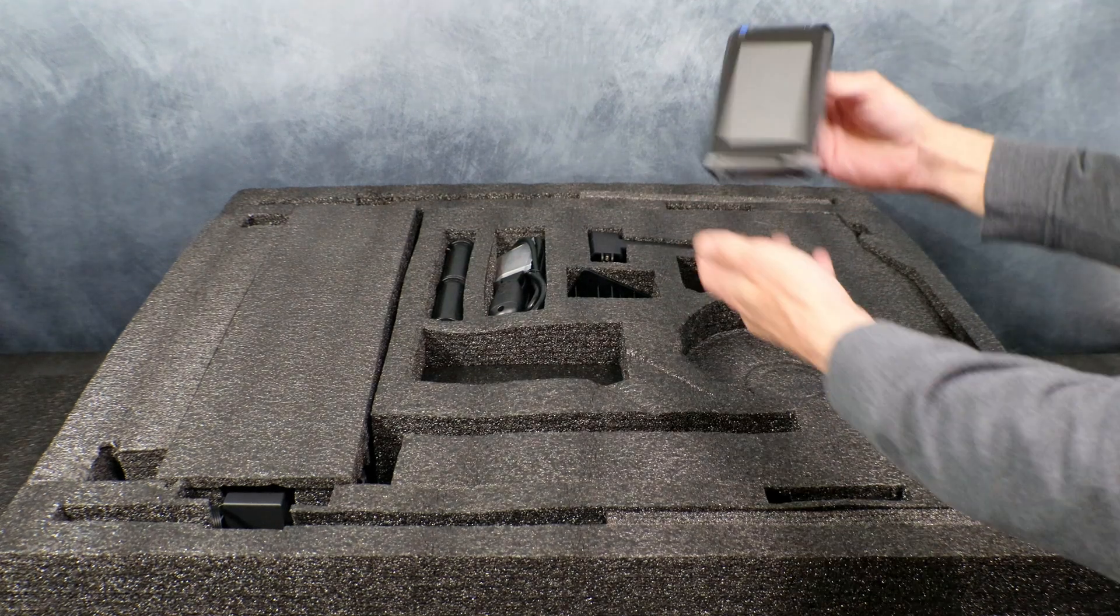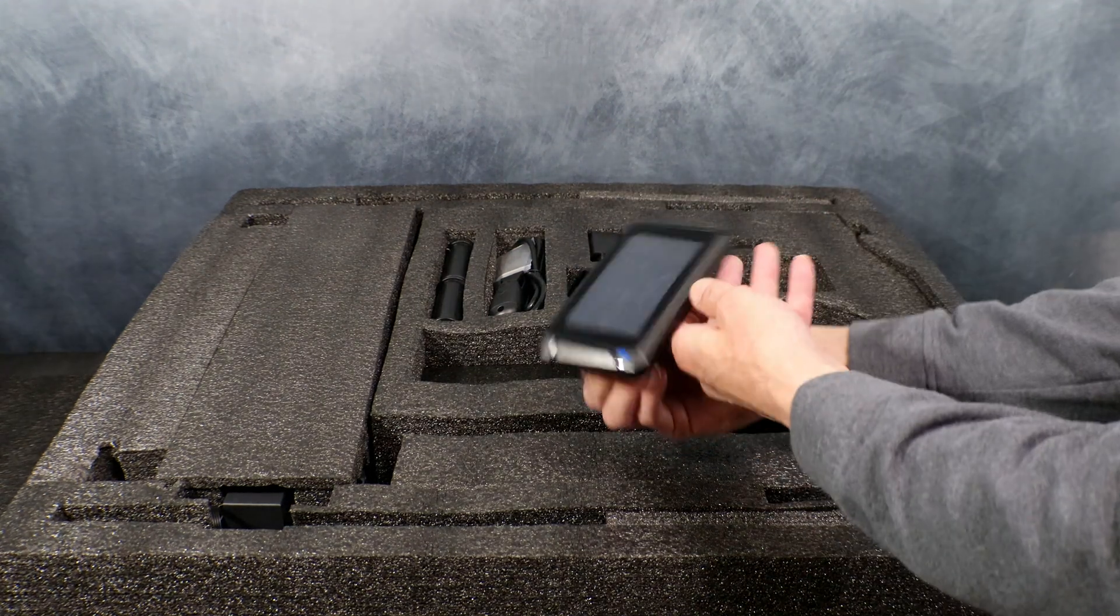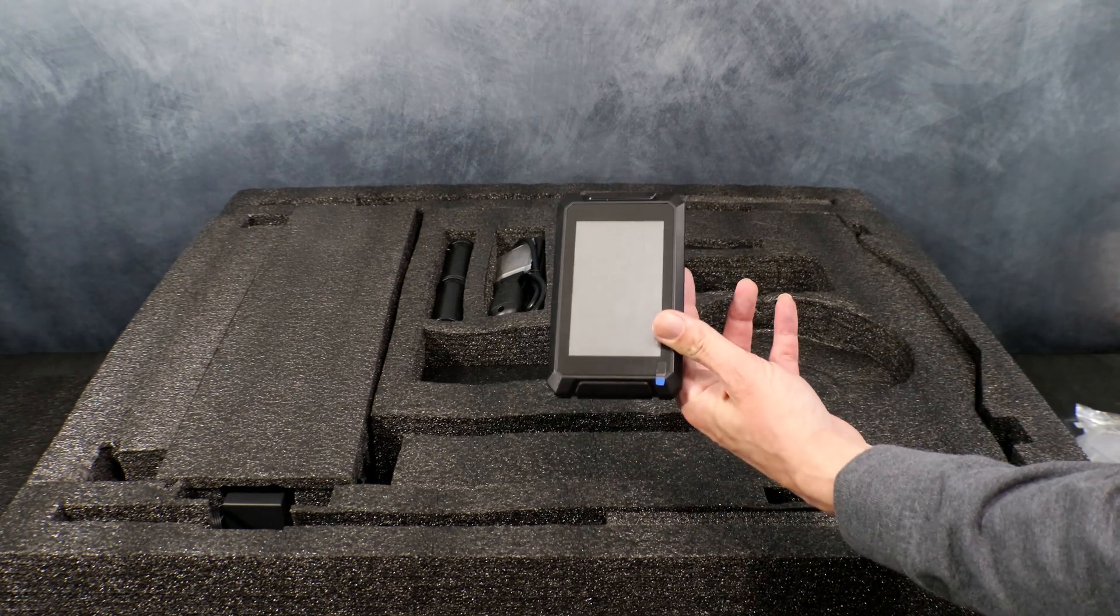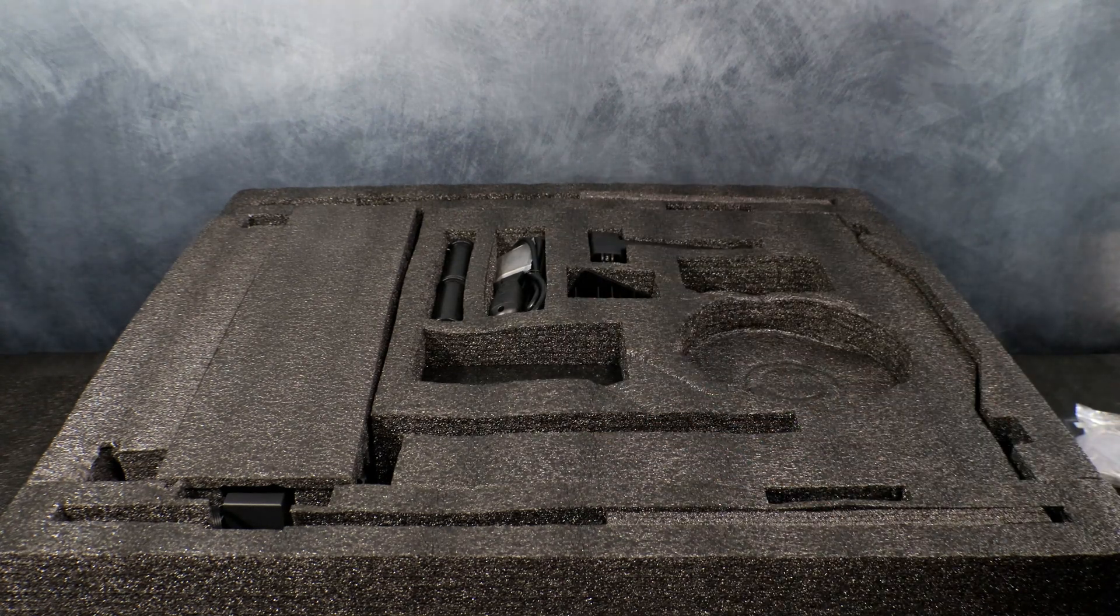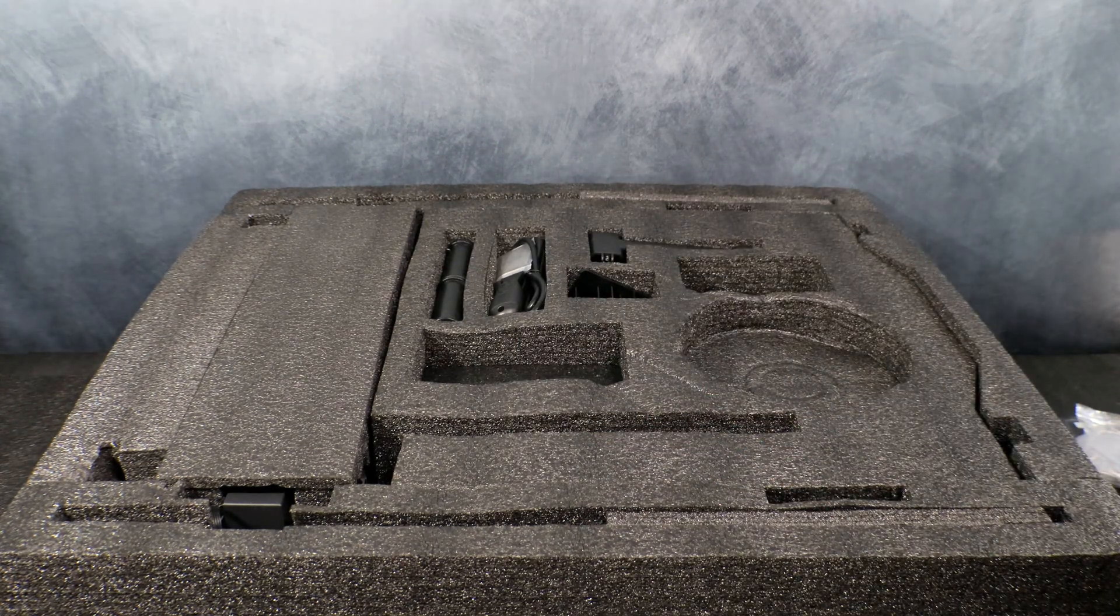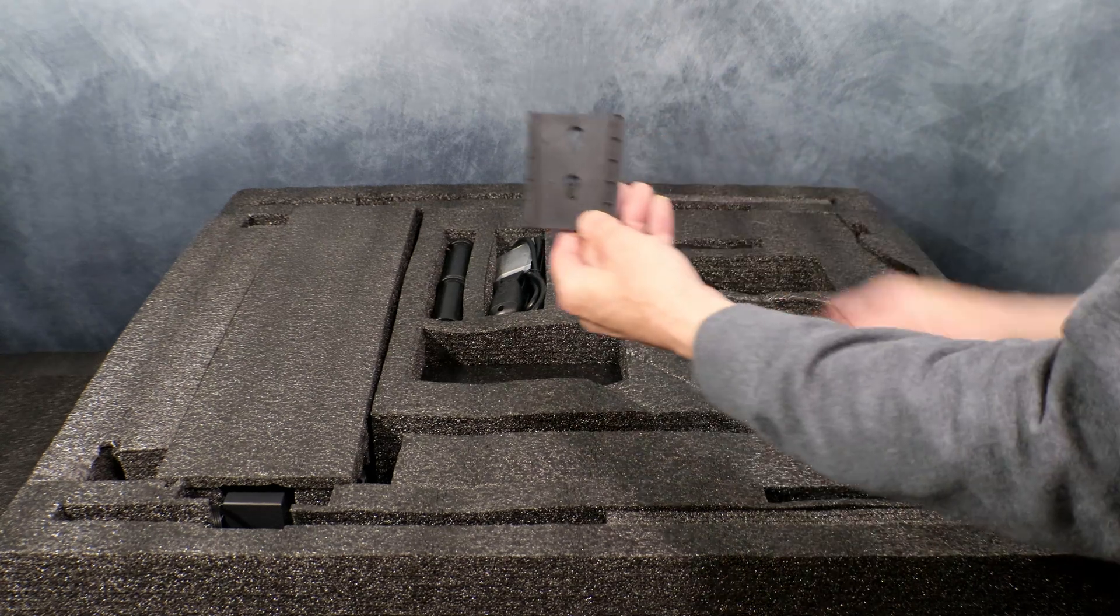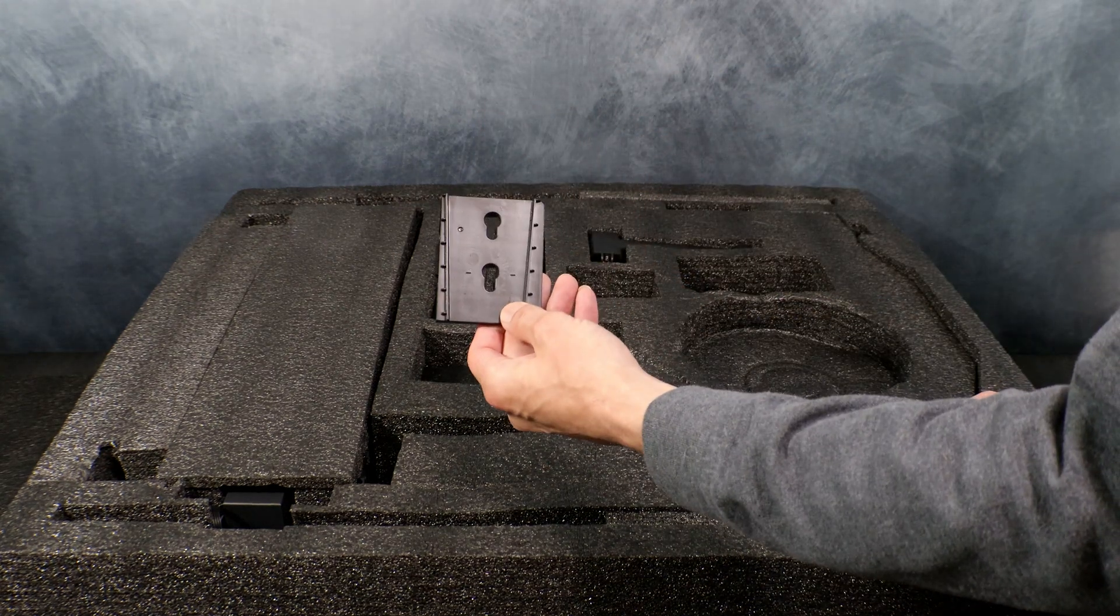Here we have our touchscreen, as well as the touchscreen mount.